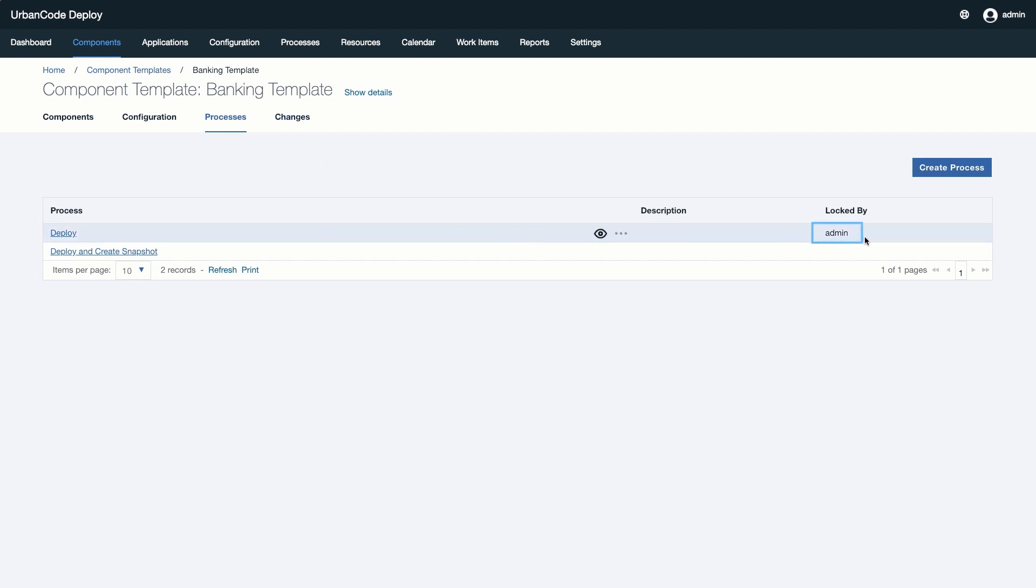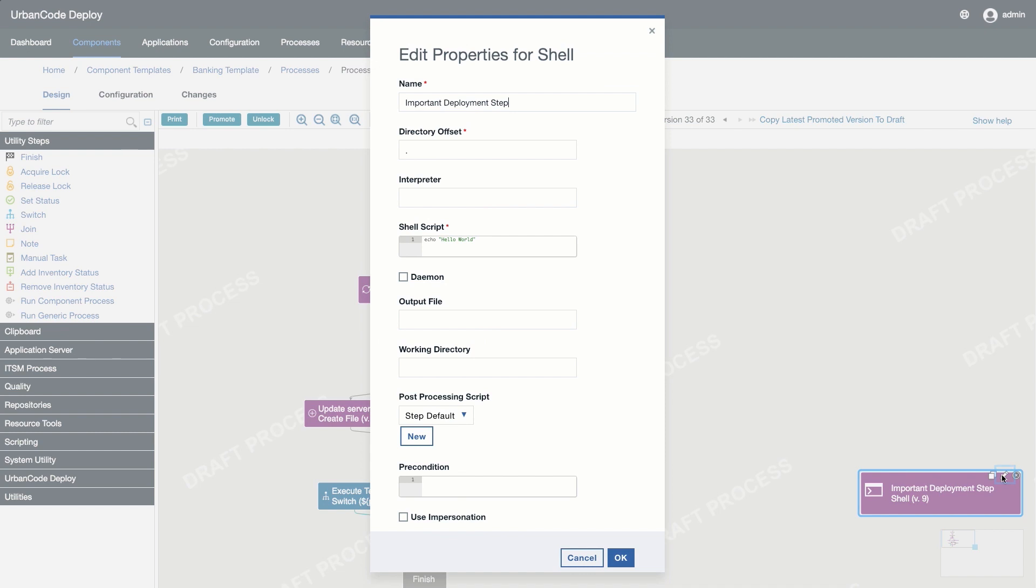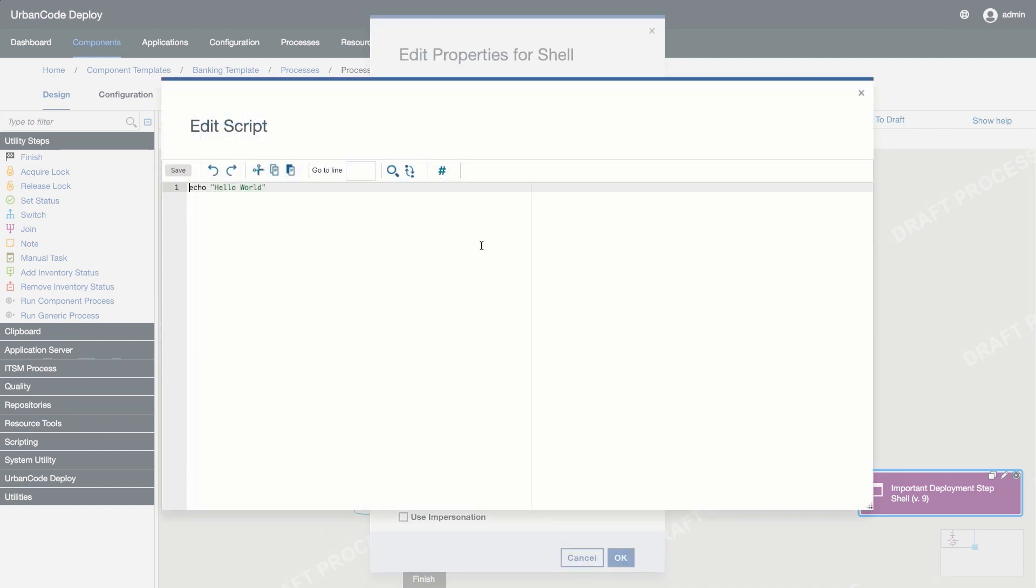If the process is locked, you can identify the owner of the lock next to the process name. For this example, we will change an important deployment step in the process to print out SafeEdit to our deployment logs.